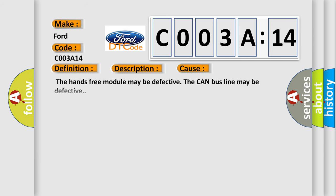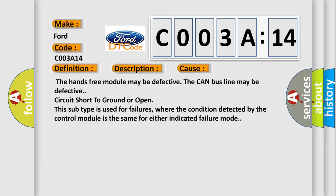This diagnostic error occurs most often in these cases: The hands-free module may be defective, the CAN bus line may be defective, circuit short to ground or open. This subtype is used for failures where the condition detected by the control module is the same for either indicated failure mode.